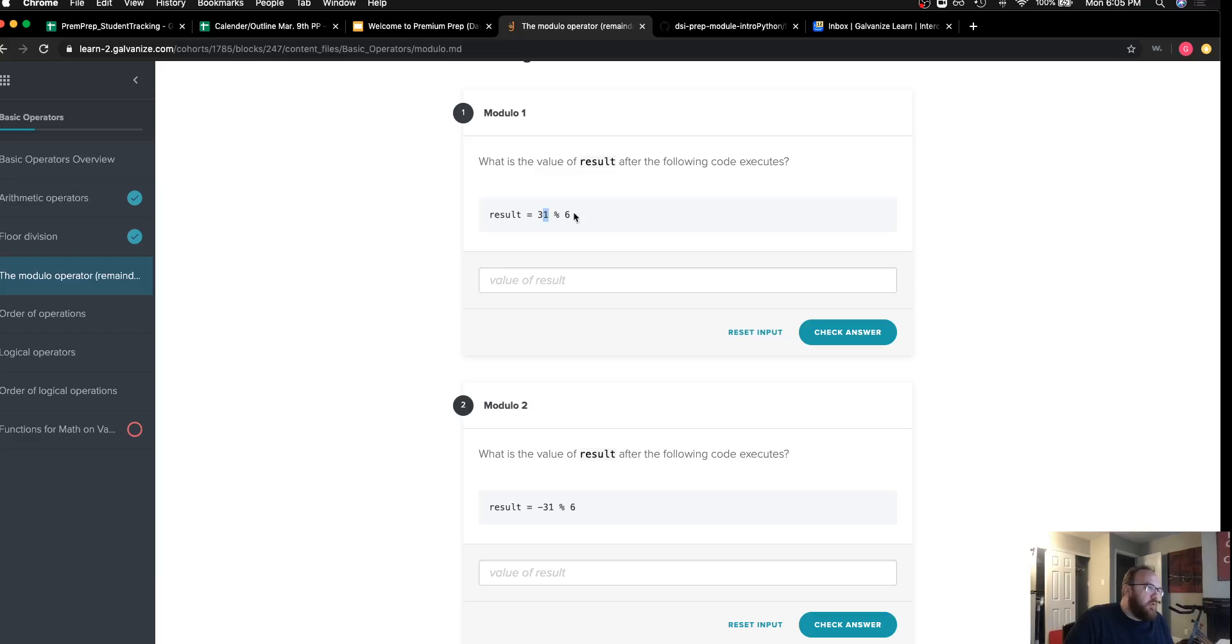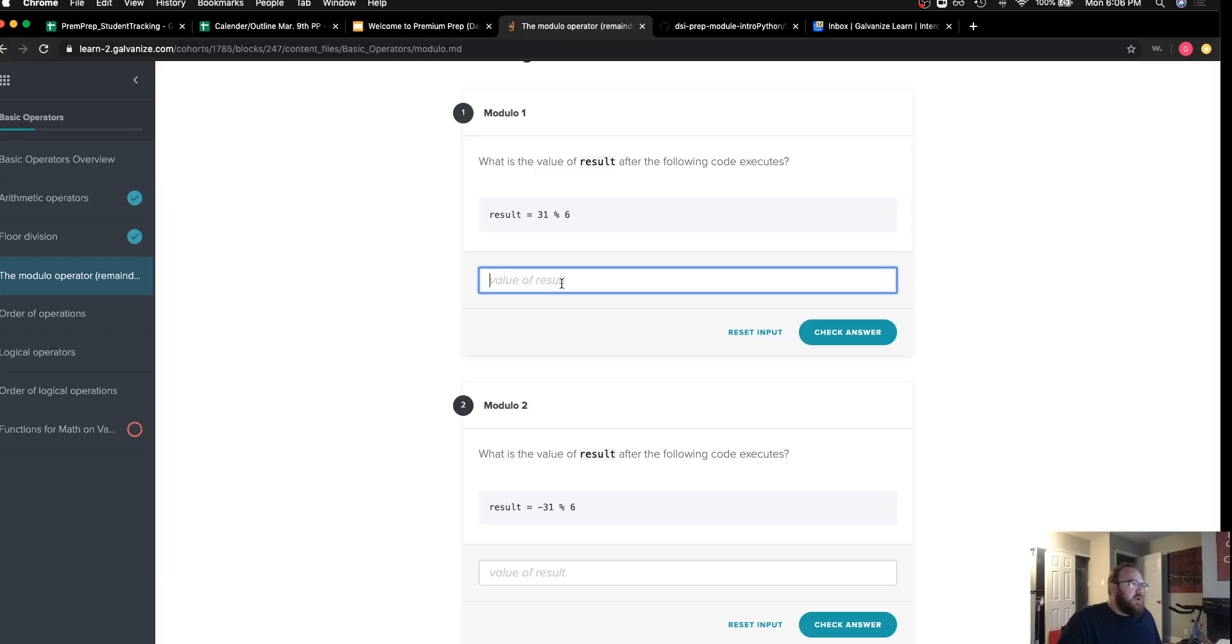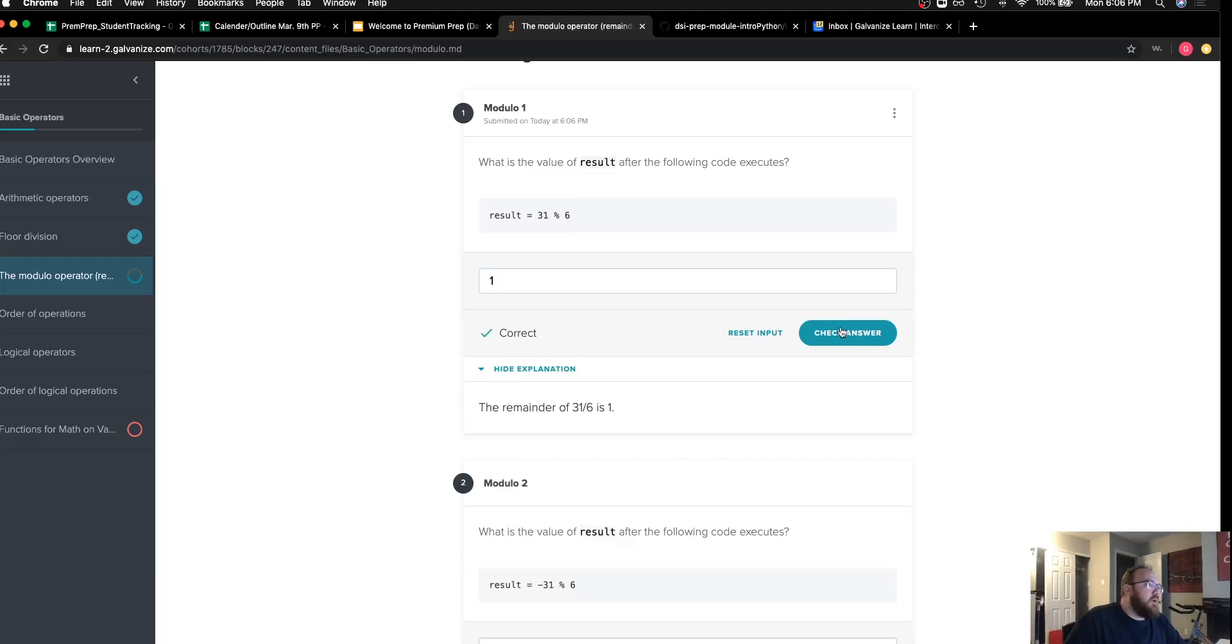Modulo returns that remainder. This is why it's called remainder division. So 31 modulo 6 will return simply a 1 in this case.